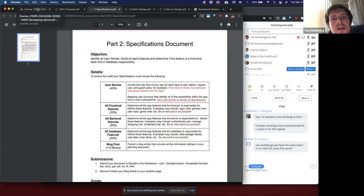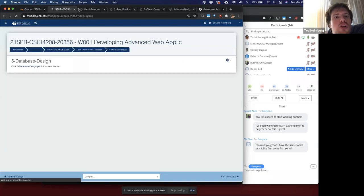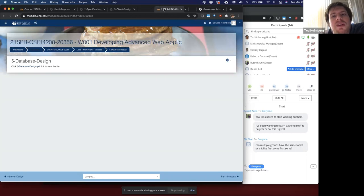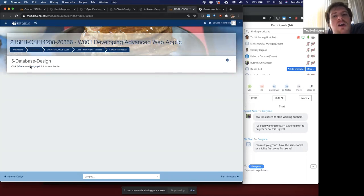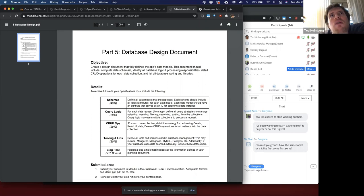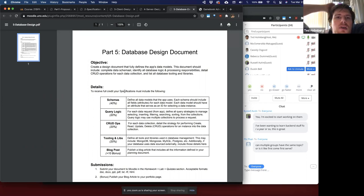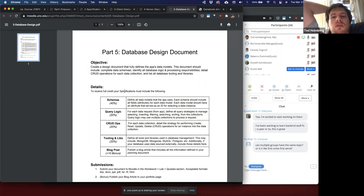Finally, the database design document. These are all already available, so I recommend doing a thorough reading of each of them from the get-go so you know what you'll be tasked with. For our database design document, you'll create a design document that defines the app's data models. This document should include your data schemas, identify all your database logic and processing responsibilities, define whatever CRUD operations you might need for your data collection, and list whatever database tooling or libraries you plan to use.